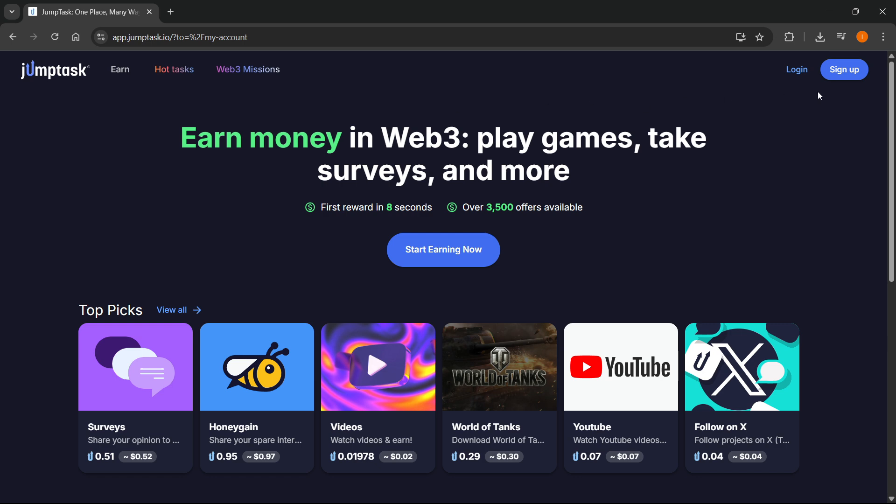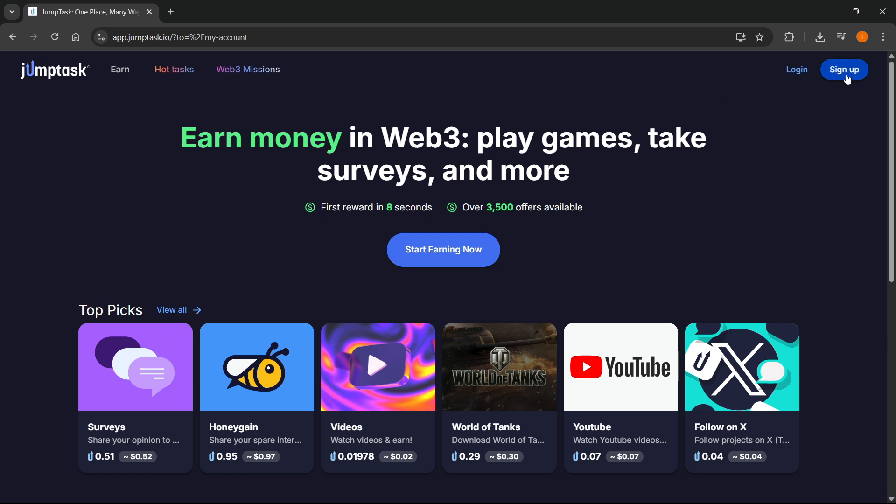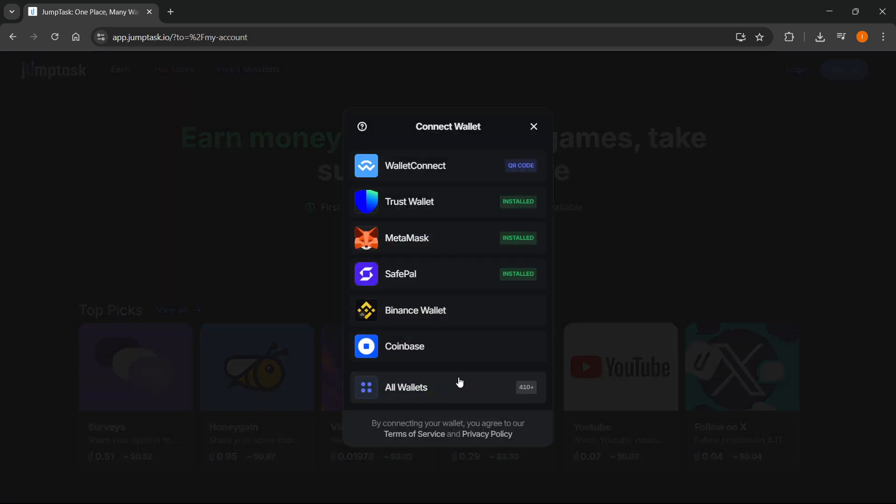And here, click on sign up top right. And you have the options to sign up with Google, Facebook or Apple, or what we're going to do right now, connect with wallet. So click on connect with wallet.